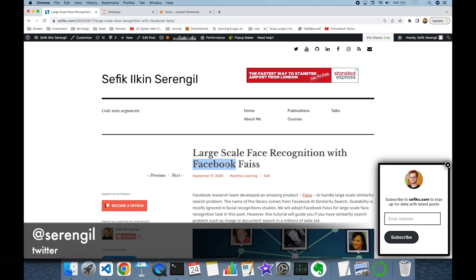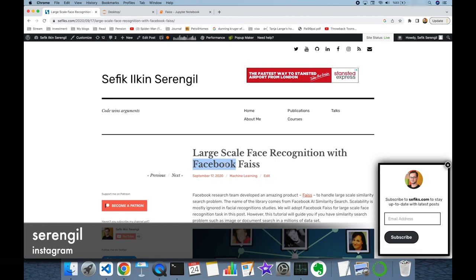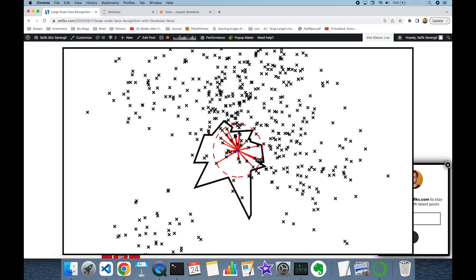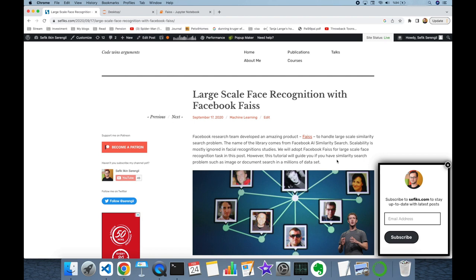Facebook has billions of users and it might index 100 billion images, but still when you add a new image it can tag you in just milliseconds — even if the tagger is not your direct connection. This can be done with the algorithm behind FAISS: that's Approximate Nearest Neighbor. Instead of KNN (K Nearest Neighbor), Approximate Nearest Neighbor performs vector search much faster. Today we are going to create a facial database consisting of millions of facial images, then search an identity in this large-scale database and get results in milliseconds.